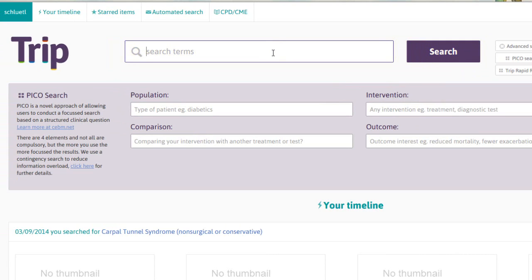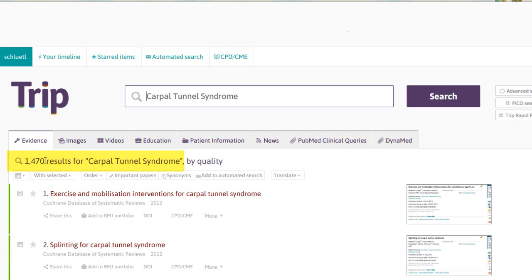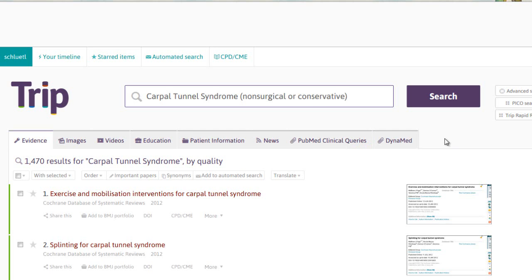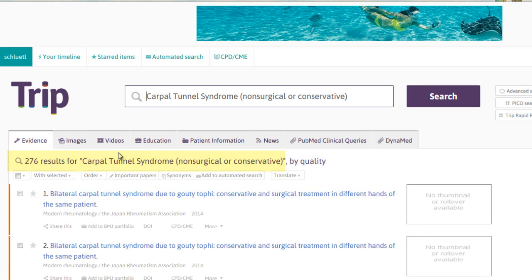We'll go ahead and enter a search for carpal tunnel syndrome. Clicking Search, you'll see we have 1,470 results. Note that in addition to Boolean searching techniques using AND or OR, you can use brackets or parentheses to enhance your search. In this example, we'll add an intervention in parentheses: non-surgical or conservative. Clicking Search, you'll see we've narrowed it down to 276 results.